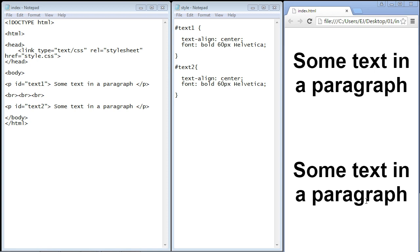In this video we are going to continue on with effects in CSS. CSS 3 allows you to add shadow to text and to elements.